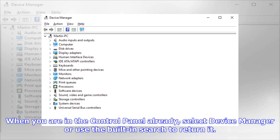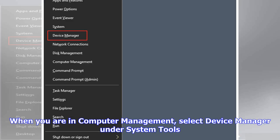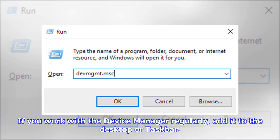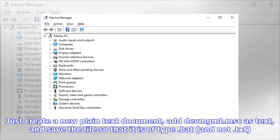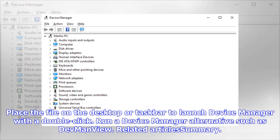If you work with the Device Manager regularly, add it to the desktop or taskbar. Just create a new plain text document, add devmgmt.msc as text, and save the file so that it is a .bat file and not .txt. Place the file on the desktop or taskbar to launch Device Manager with a double-click.